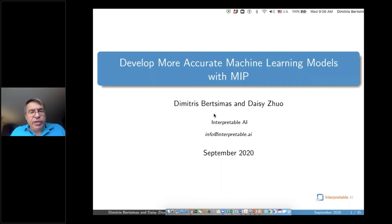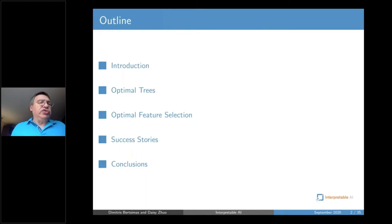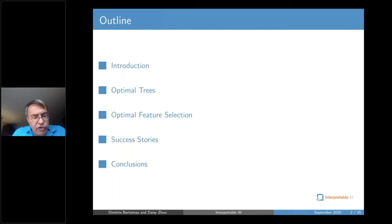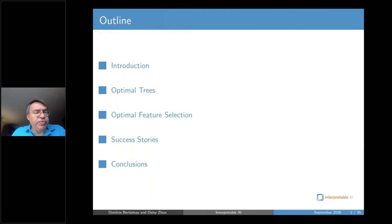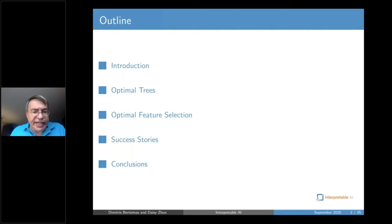The presentation is in three parts. First, I'll give you an introduction, then talk about optimal trees, which is our answer for interpretable methods — a core product of interpretable AI. Then another part on optimal feature selection; in both methods we utilize mixed integer optimization engines. And then Daisy will talk about some concrete applications in industry.